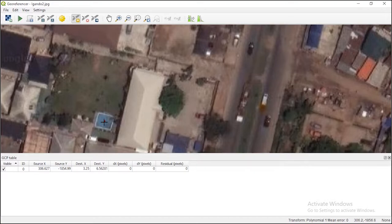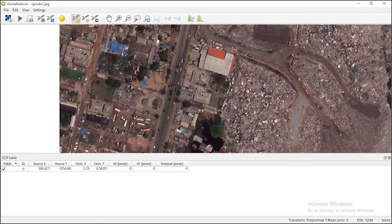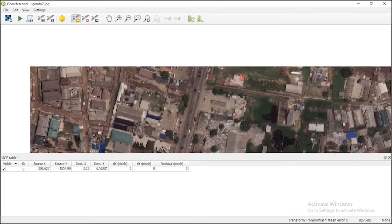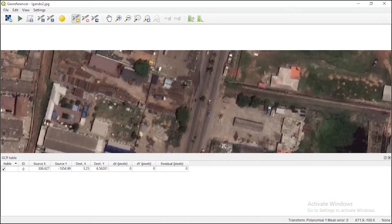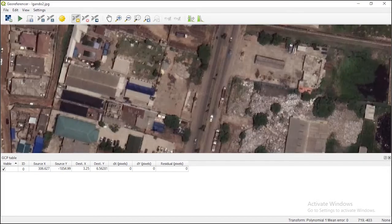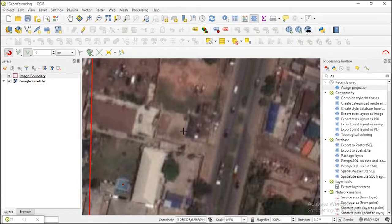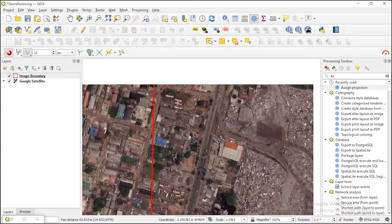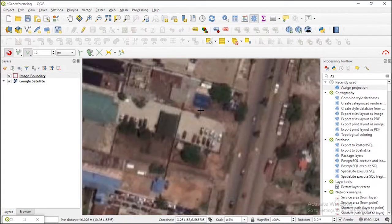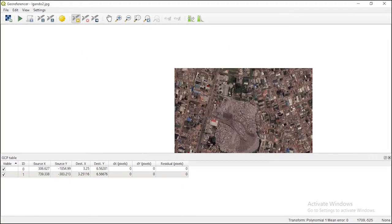I click OK to register it. Notice that a red marker is added at that location, and the ground control point table has been updated. Now let me add more points. I'll pick a car park rooftop as the next GCP — I click on it in the georeferencer, go to 'From Map Canvas', locate the same car park in the QGIS window, and click select. The coordinate value is automatically generated. I click OK.